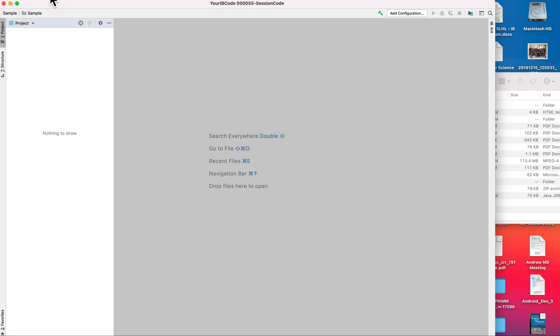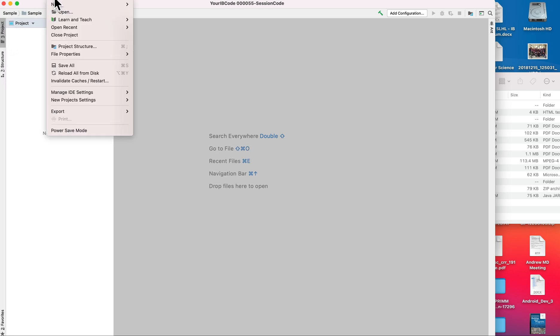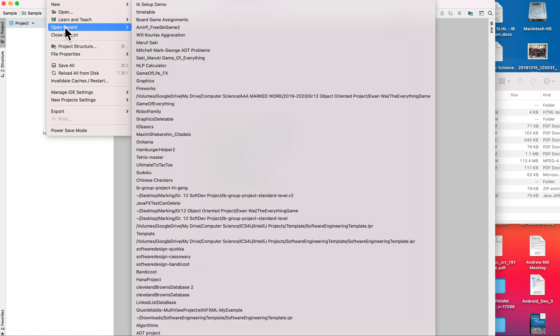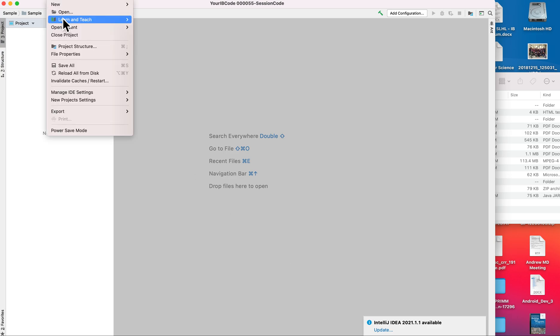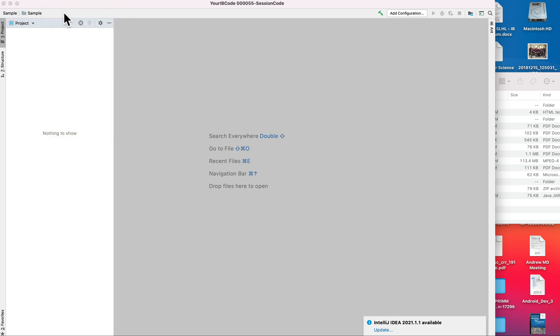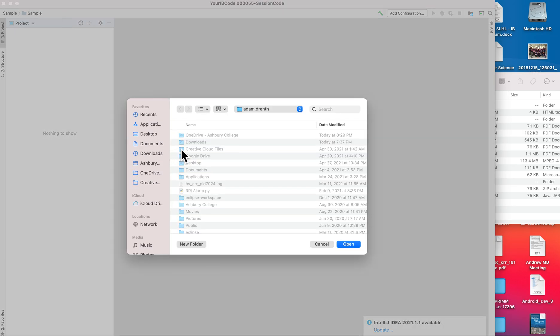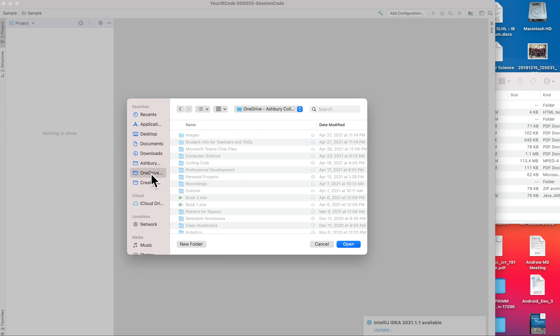Once I've done that, back here in IntelliJ it'll actually update the project for me. Sometimes it throws a bit of a hissy fit, so if you're going to be doing something like that, you might have to close the project and open it back up again.